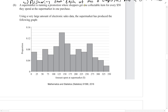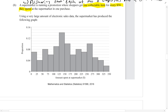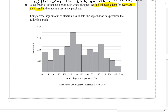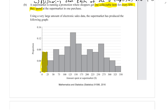So they get one collectible item for every fifty dollars they spend. Just pause this and take a bit of time to take this graph in. On the horizontal axis we've got the amount spent at the supermarket in the purchase, and on the vertical axis we've got the proportion of customers. For example, this bar comes up to 0.07, so that means seven percent of customers spent less than twenty-five dollars in their purchase.